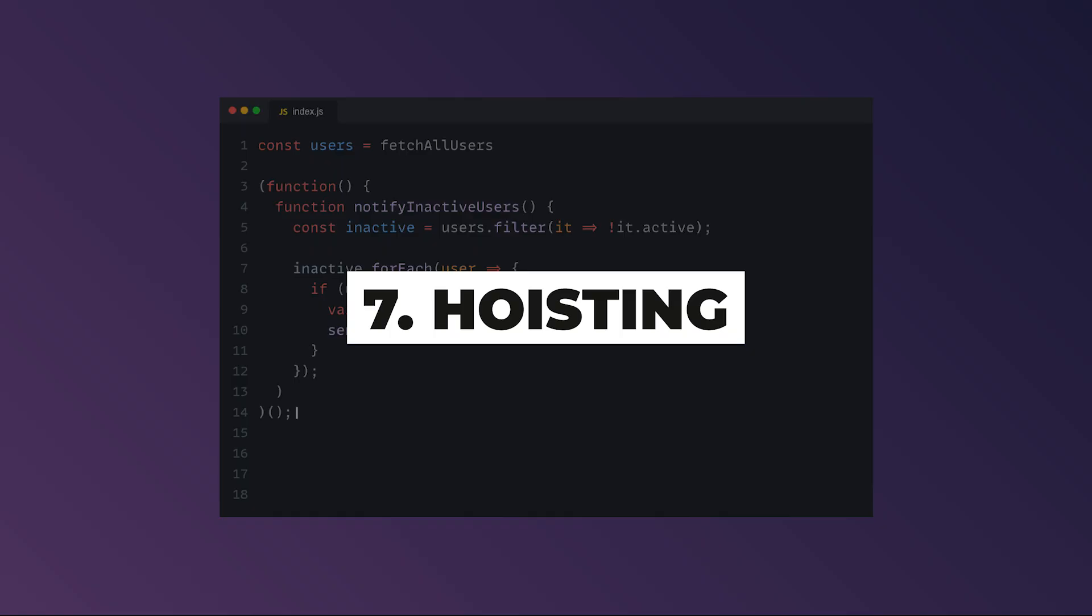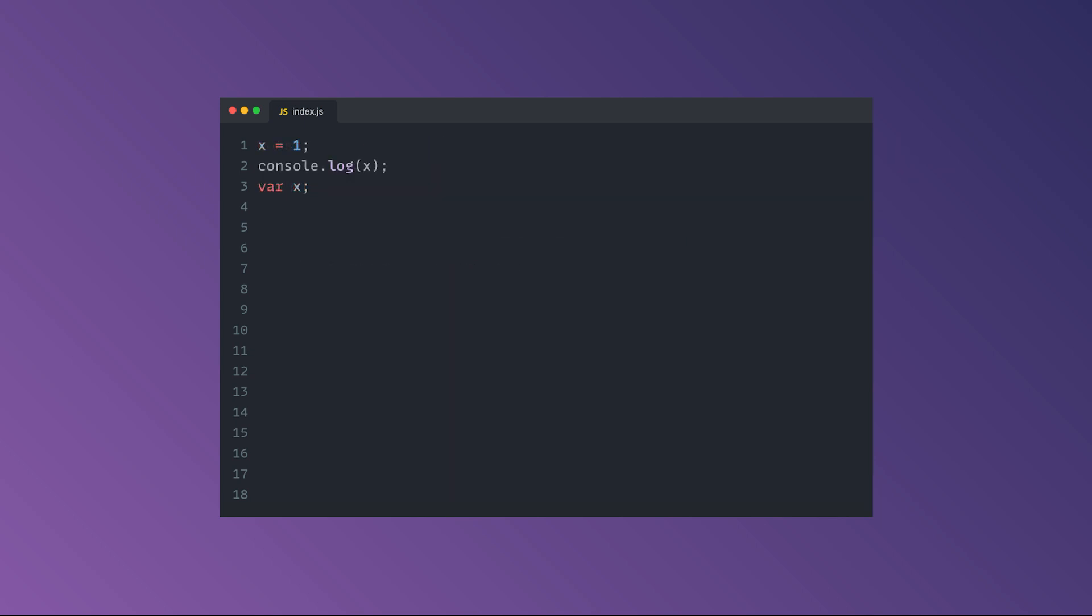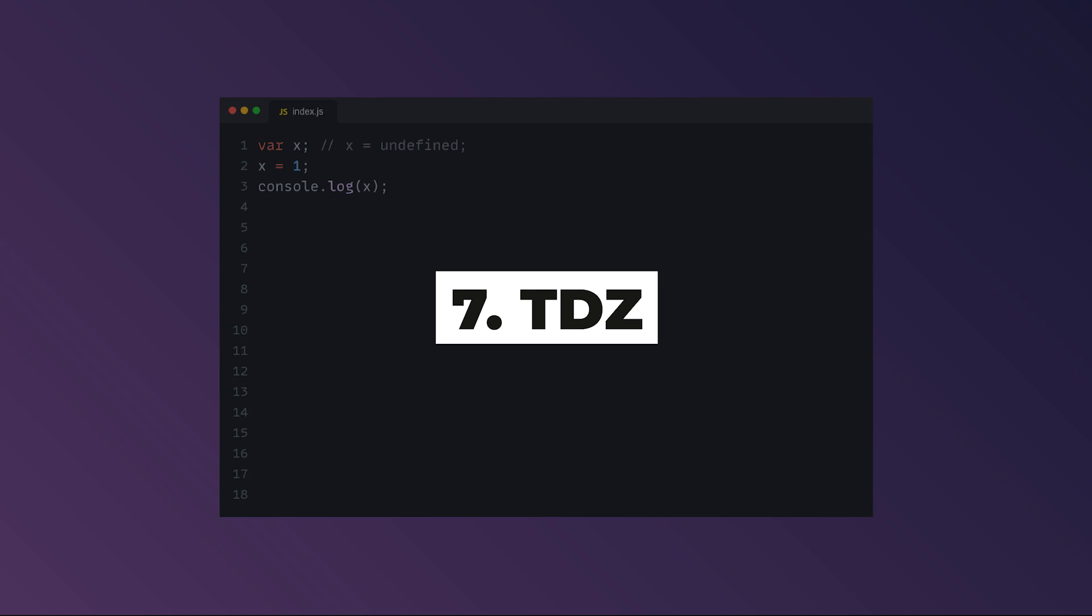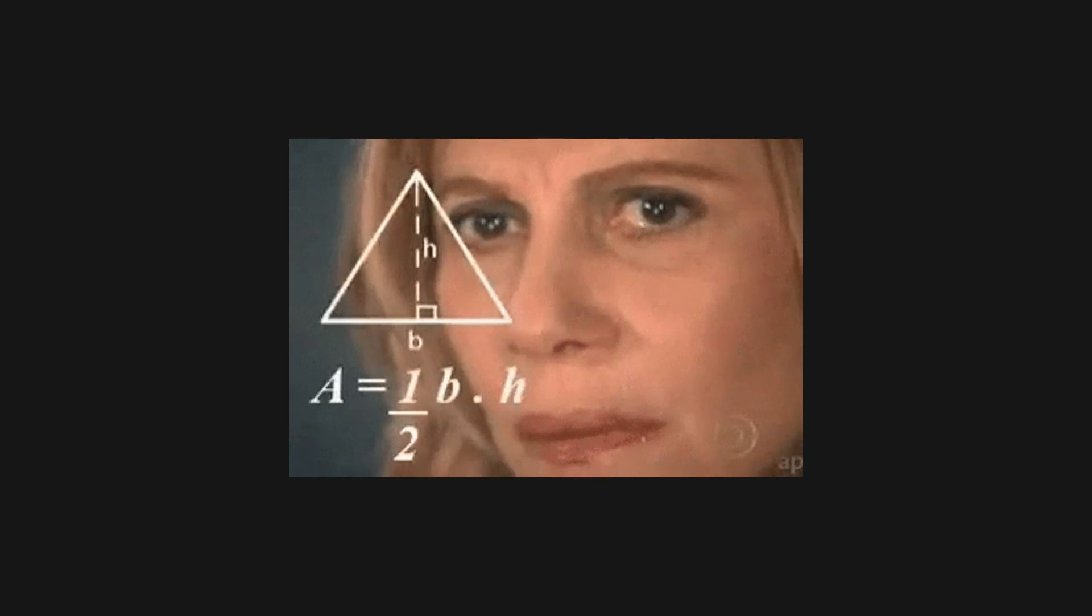Hoisting is another interview favorite when it comes to JavaScript implementation details. The JavaScript interpreter splits the declaration and assignment of functions and variables, and it hoists your declarations to the top of their containing scope before execution. This applies to all var, let, and const variables, but var values are also initialized with the undefined value. In such situations, our variables are in the temporal dead zone, which starts at the beginning of the variable enclosing scope and ends when it is declared. Accessing the variable in the TDZ throws a reference error.